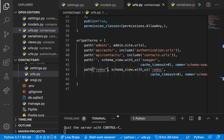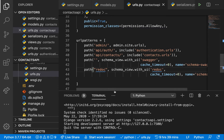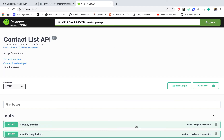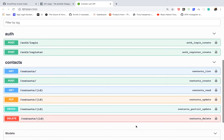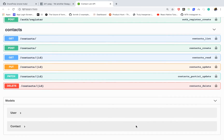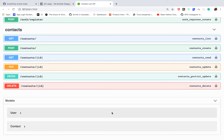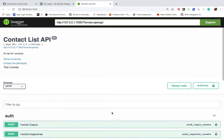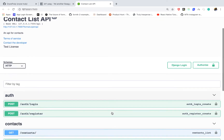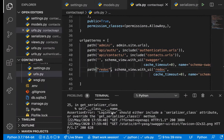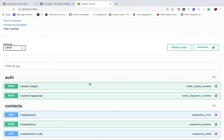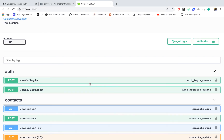Going back to the application and opening it in the browser — look at that, we have the documentation set up, just by adding this configuration. Now let's go ahead and fix the remaining problems.